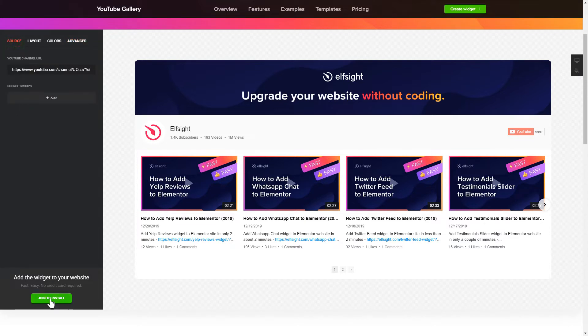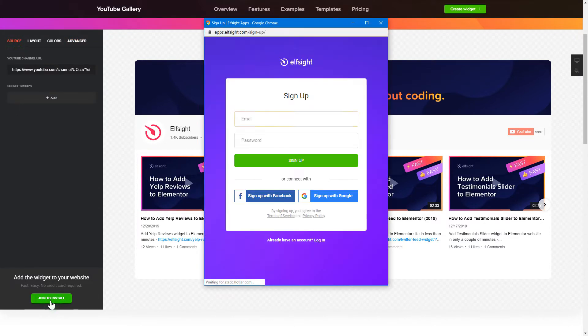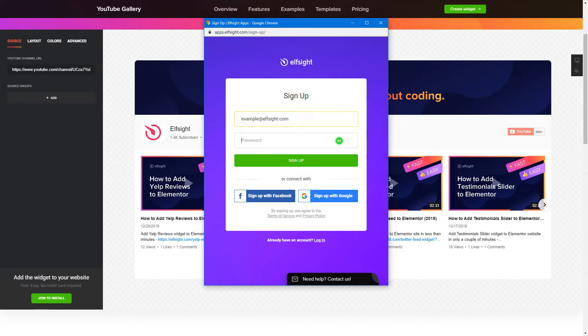Click join to install to add the widget to your website. Log in or sign up to Elfsight apps. This is free, no credit card required.